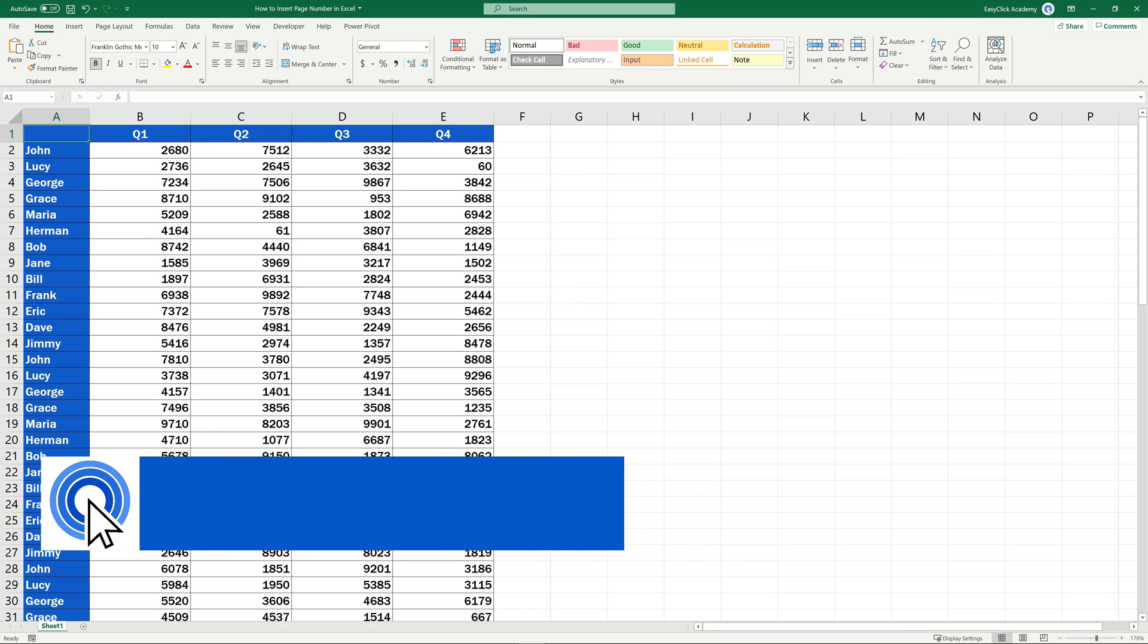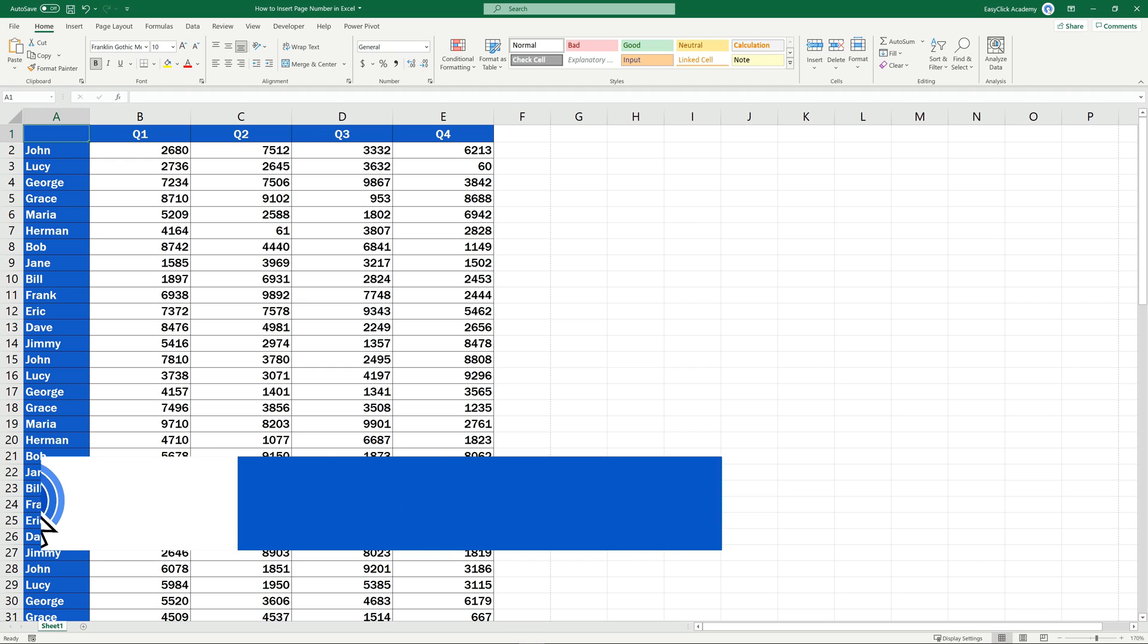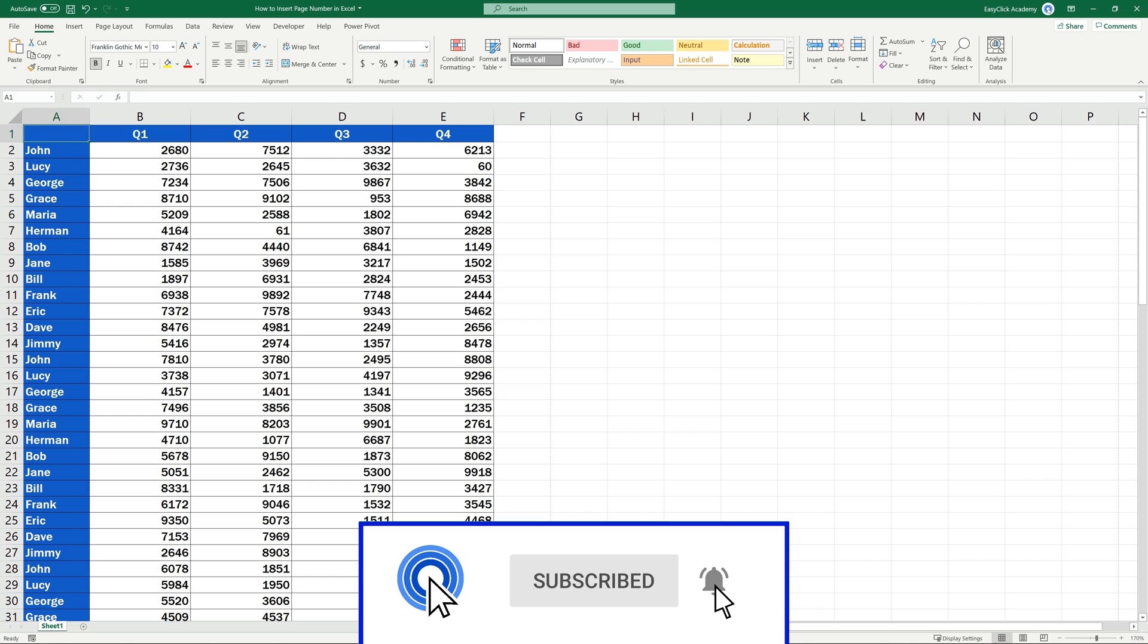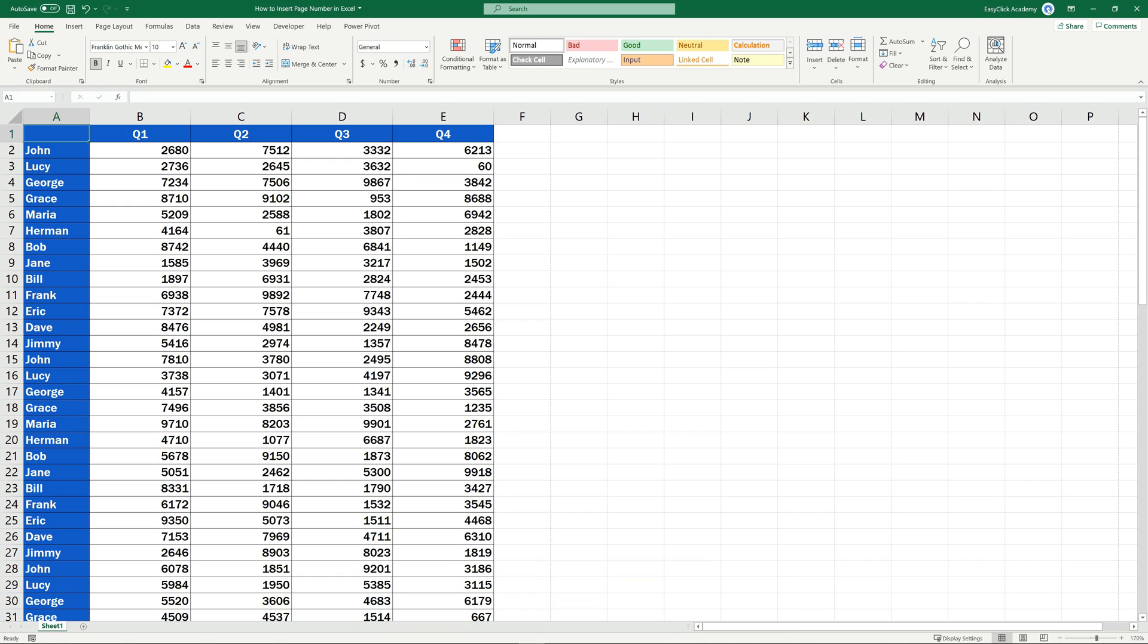Hello and welcome to EasyClick Academy. My name's Frank and together with our EasyClick team, we're here to make sure you'll be able to use Excel in a quick and easy way, thanks to our digestible video tutorials.